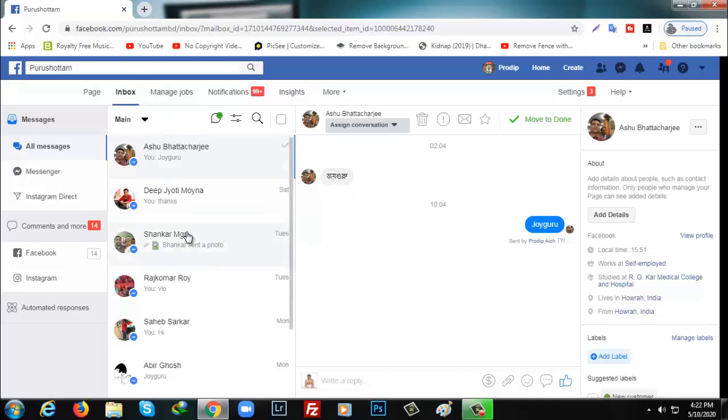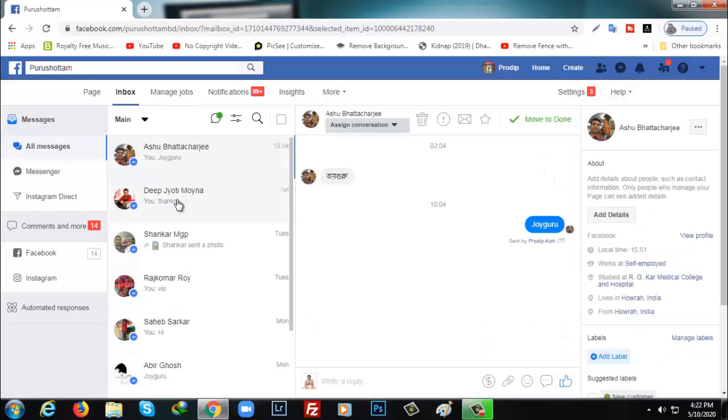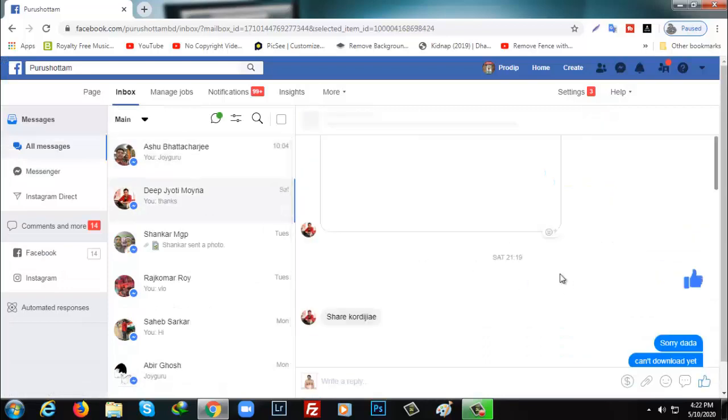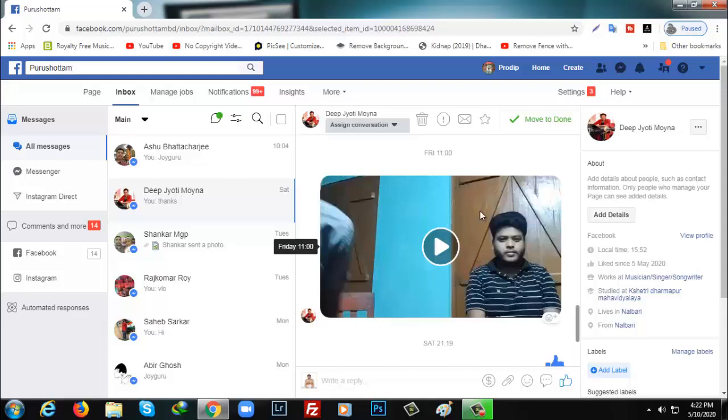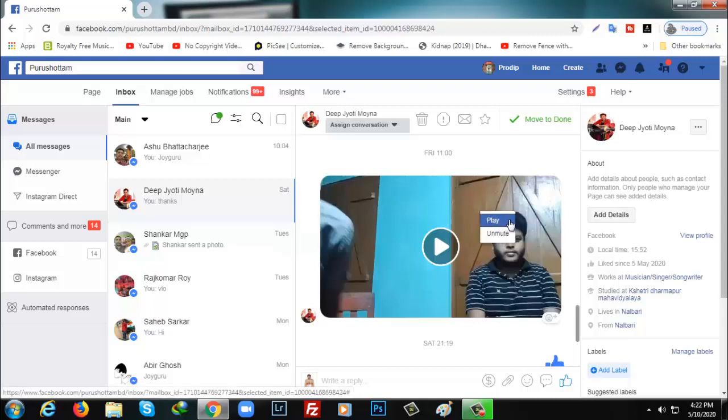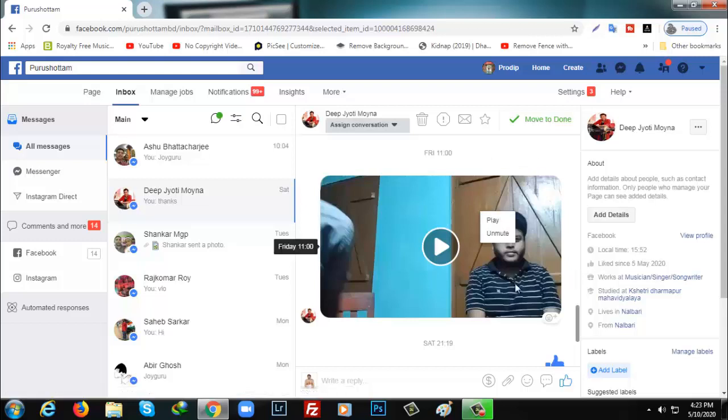A few of my friends sent me messages. I'm going to open one that has a video. If I right-click on it, two options appear: play and unmute. There's no download option or way to copy the URL. So what you need to do...